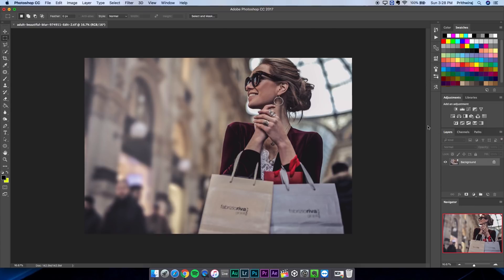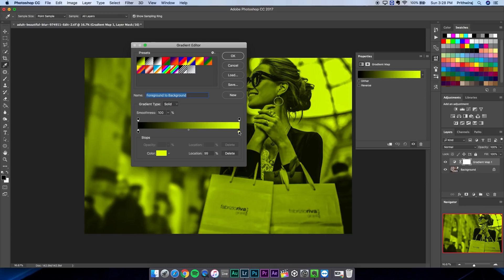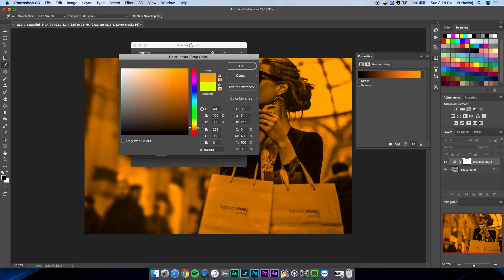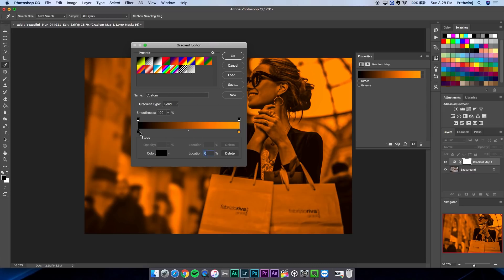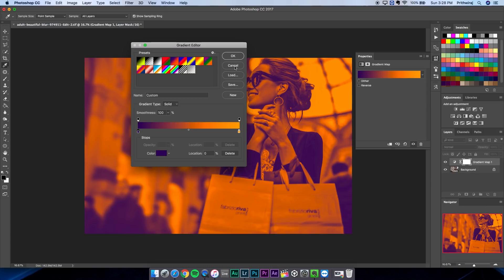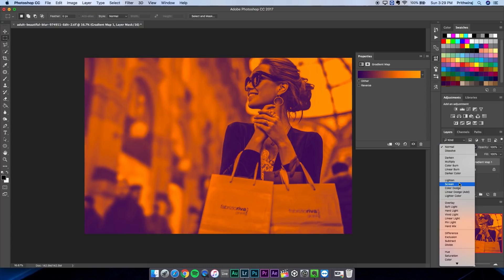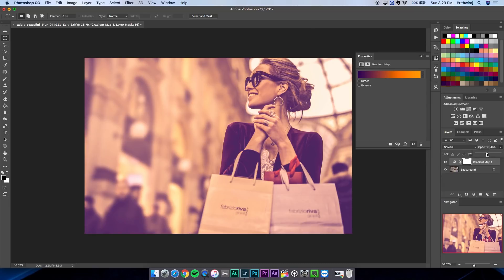In Photoshop, firstly create a gradient map. Select the colors to that orangeish brown for highlights and purple for the shadows and hit OK. Change its blending mode to screen and increase the opacity. Set it like in between 15 to 25 percent. It will basically add the tint we are after.